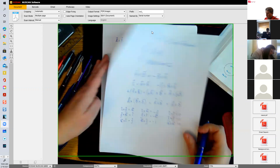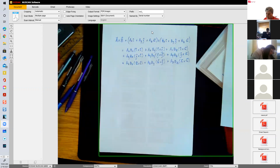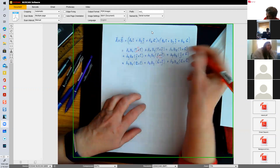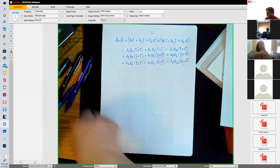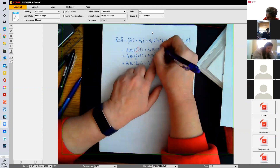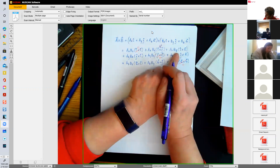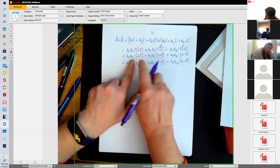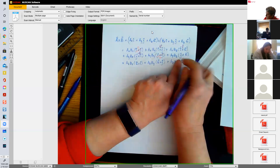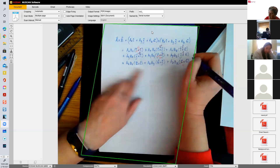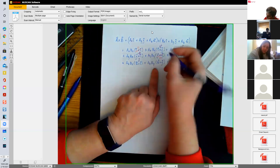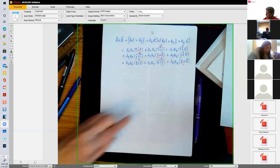From the cross product table, i cross i, j cross j, and k cross k are all equal to zero — so those terms drop out. The remaining terms are: i cross j = k, i cross k = −j, j cross i = −k, j cross k = i, k cross i = j, k cross j = −i. Grouping things together gives us our final result.